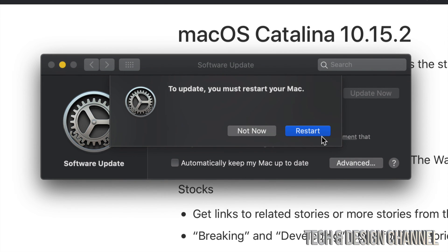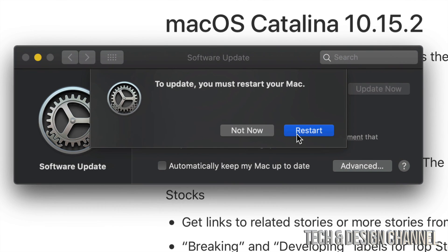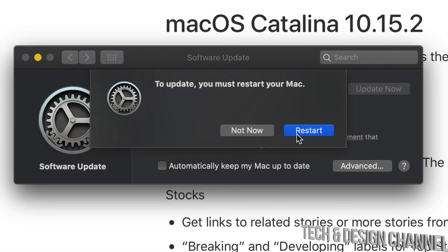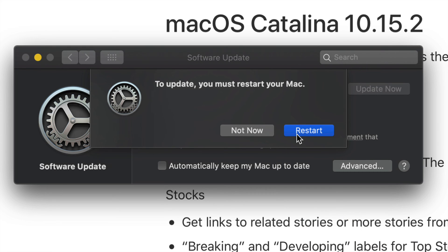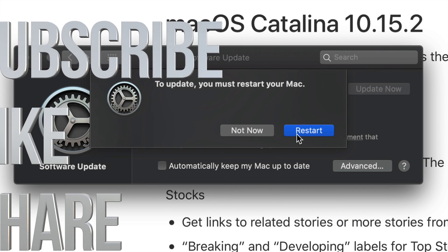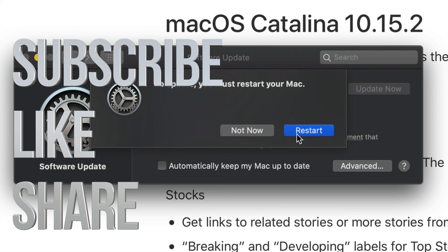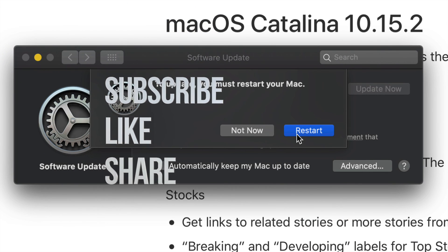So right now we're just going to click on Restart and that would be about it for this video. If you guys have any comments or questions, you can write them down in the comments area, and don't forget to subscribe and rate. Thank you.